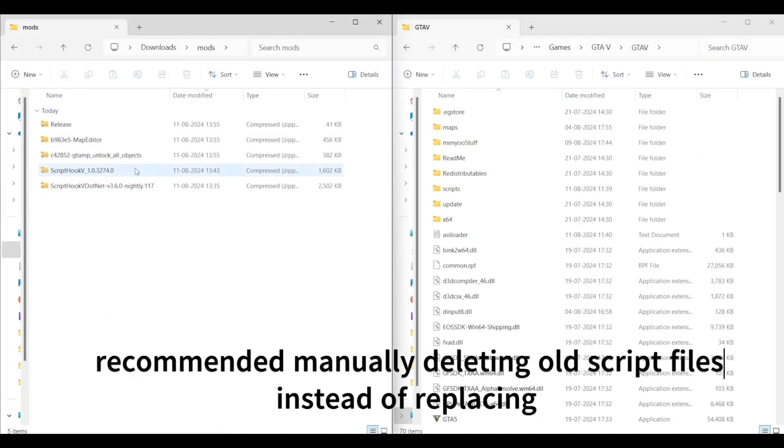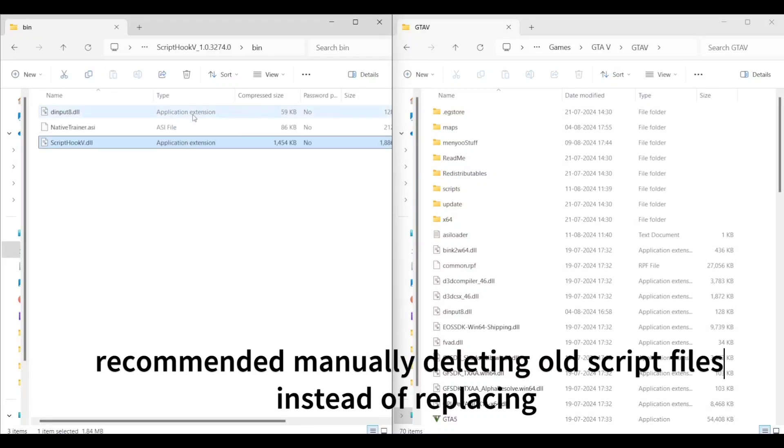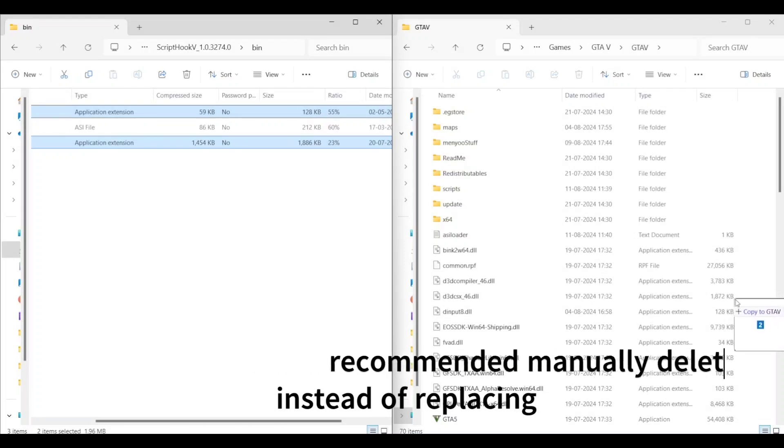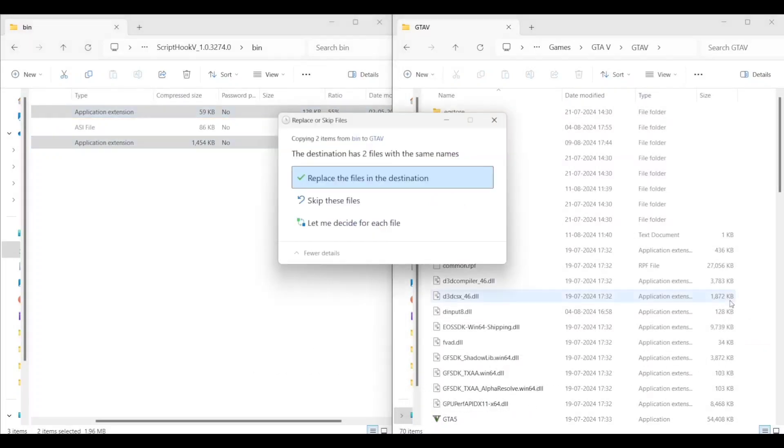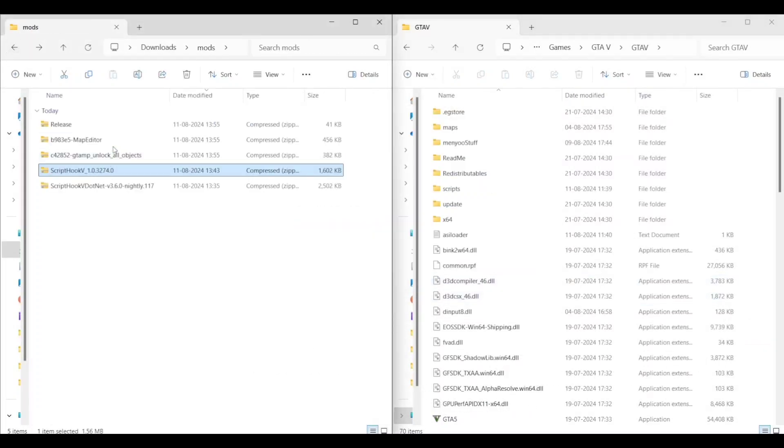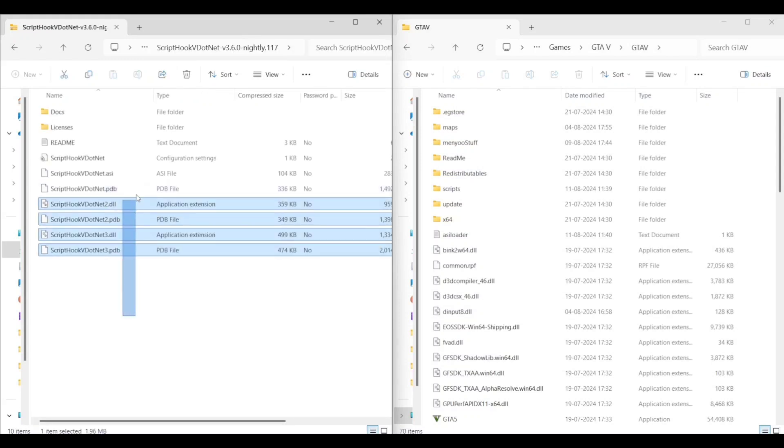In the ScriptHookVDotNet bin folder, copy and paste the first and the last file in your main directory. I've already pasted it so I'm not going to replace it again. Now go back to your ScriptHookVDotNet and copy paste the last seven files in your GTA V main directory.